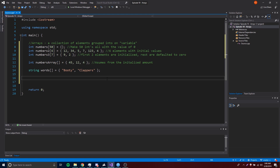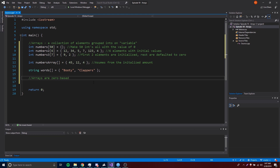Now let's move on to indexing and accessing arrays. Arrays are zero-based, meaning the first element in the array starts at index zero. Each element inside an array has a number — similar to what we did with enumerations last episode — because we need to be able to access each element.